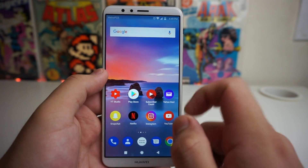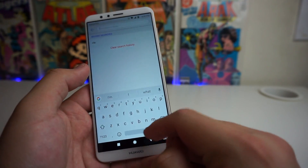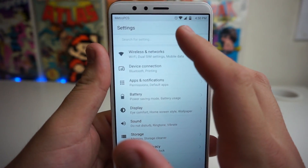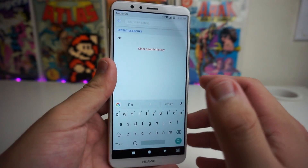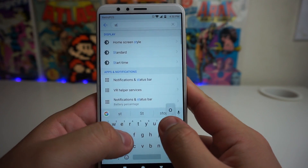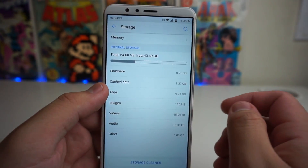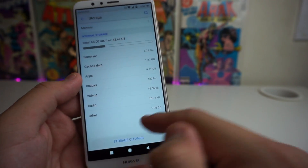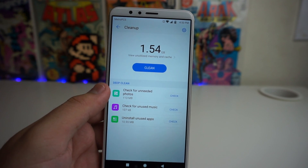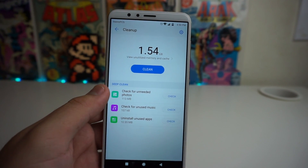The first way to speed up your phone is going into Settings and going to the top of the menu. Search for 'storage cleaner' — we do have a storage cleaner in here. Click on that, then click on Storage Cleaner at the bottom of the device. As you can see, we have 1.54 GB of unutilized memory and cache, and we're going to go ahead and clean that.